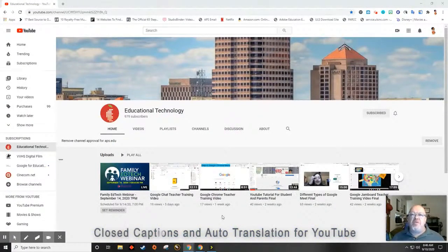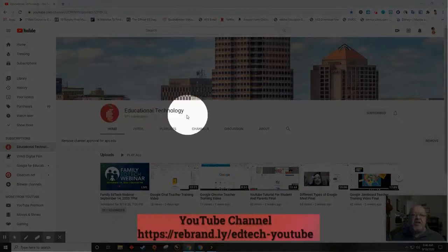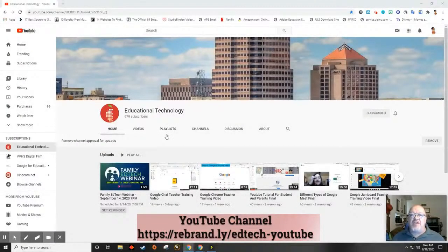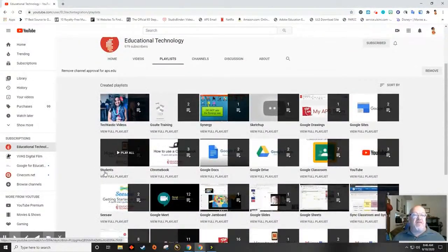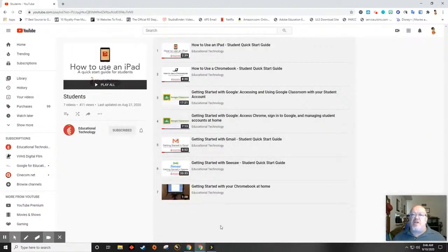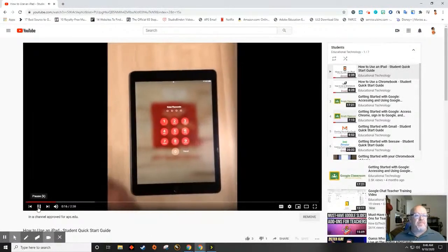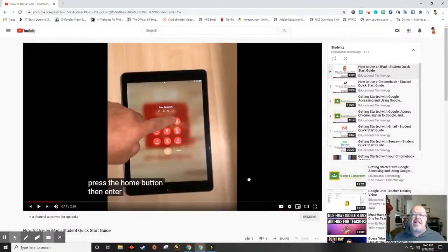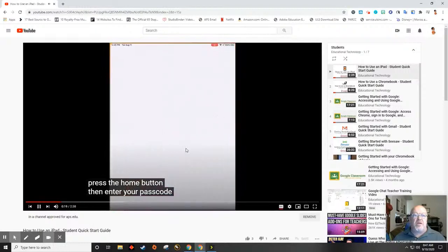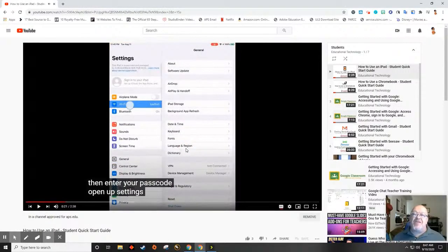First thing we wanted to talk about tonight was YouTube closed captioning and auto translate. Here we are on the educational technology YouTube channel. This channel has lots of resources for teachers as well as students. If you click on playlist, you will find a playlist specifically for students. We currently have seven videos set up for students with more to come. Let's choose a video and open that up. In this video, you have the option for closed captioning as well as settings. When you turn closed captioning on, they're automatically set to English.